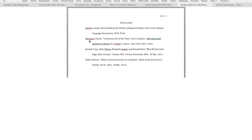So we've got Gabaldi, Hectopus, Russell, and Smith. All of these are single authors, except for the third one, where the first listed author is Tony Russell, so he goes first. But then we've got the additional authors: Alan Brizzi, Elizabeth Angeli, and Russell Keck.